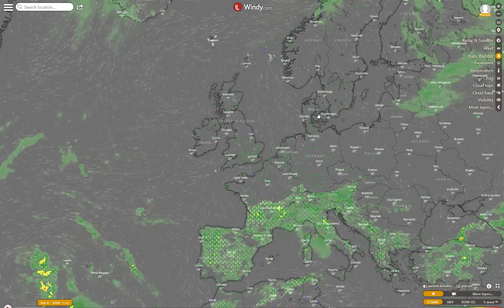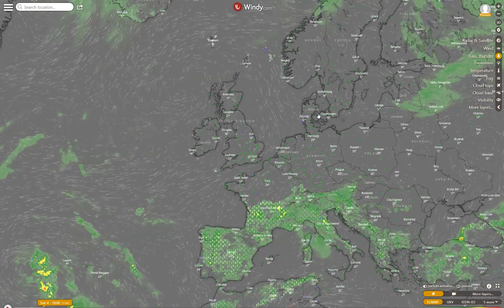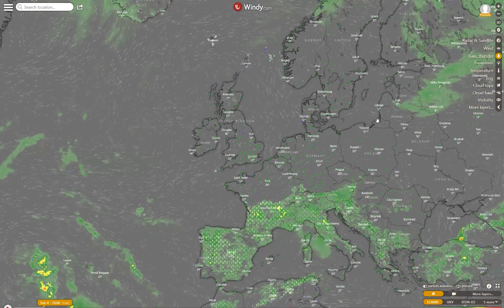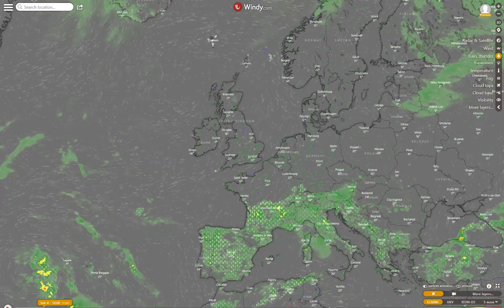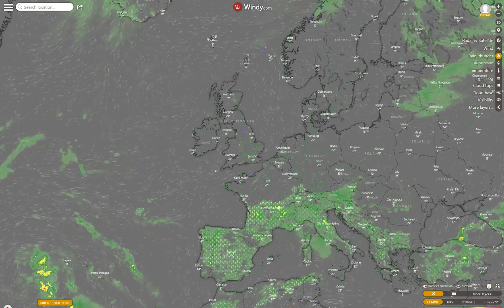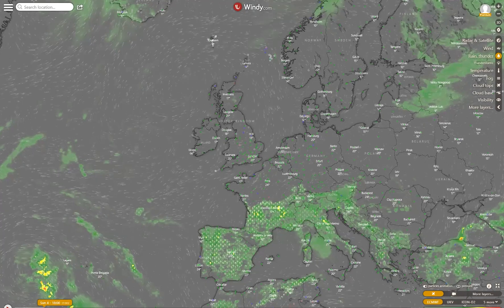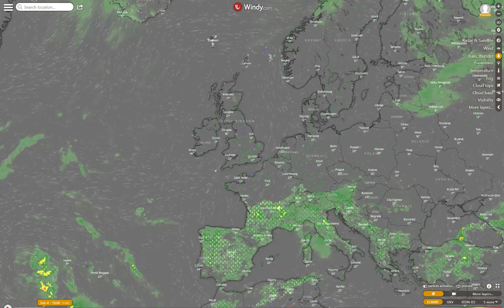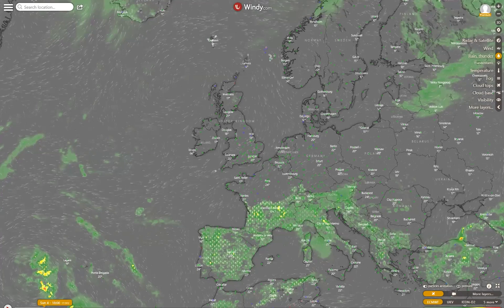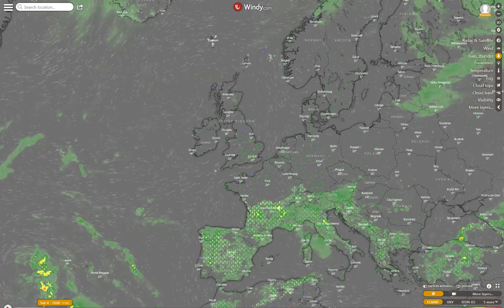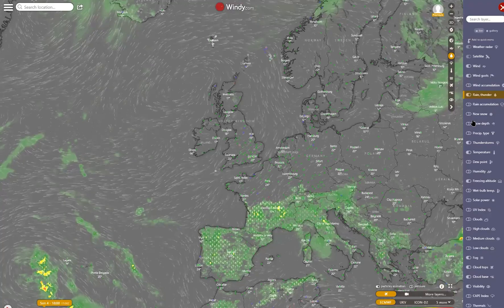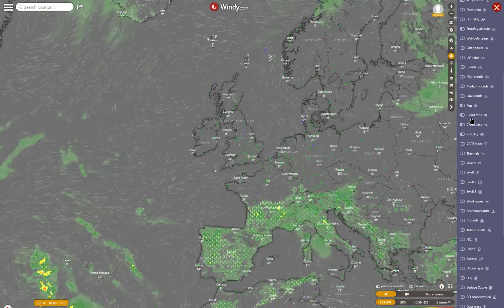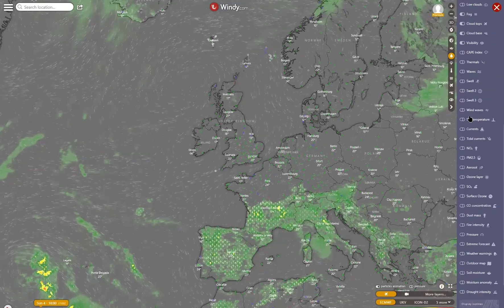Windy.com is a free-to-use online forecasting website and app. There are inexpensive premium features which I would recommend any serious pilot purchase. In the grand scheme of things, it costs almost nothing. I have no commercial relationship with Windy.com other than being a happy user. Windy.com has hundreds of features and capabilities that I don't need or use, which I won't be talking about today.